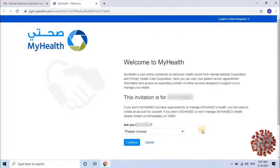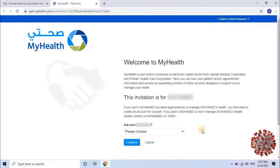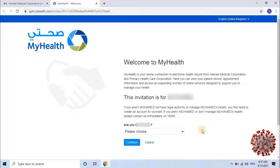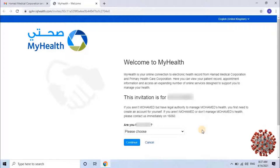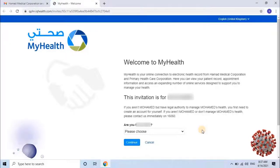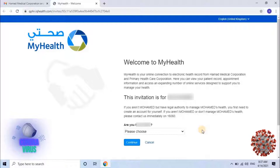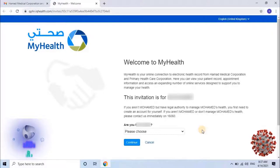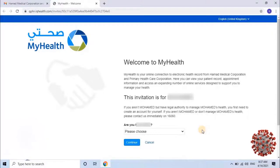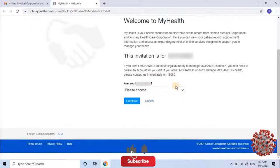The portal is designed to support users in managing their health. If you aren't the applicant but have legal authority to manage the applicant's health, you first need to create an account for yourself. This means one person can manage another person's My Health Portal account if they have the authority — for example, a husband can manage his wife's and children's My Health Portal accounts.